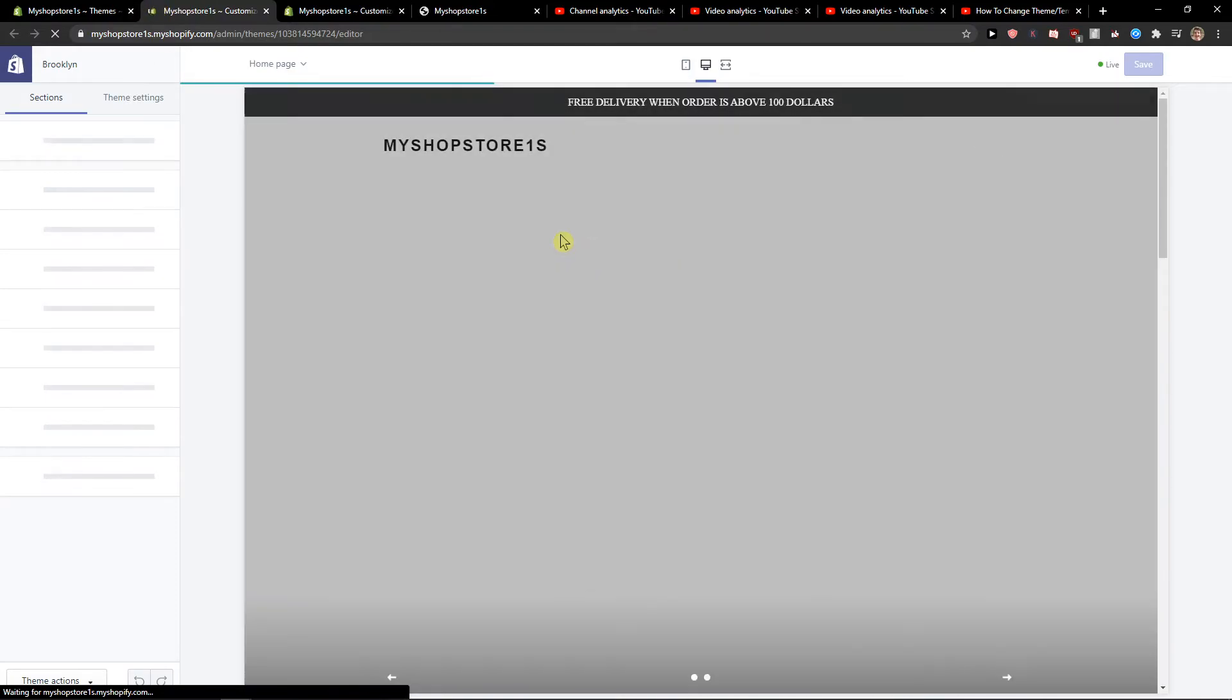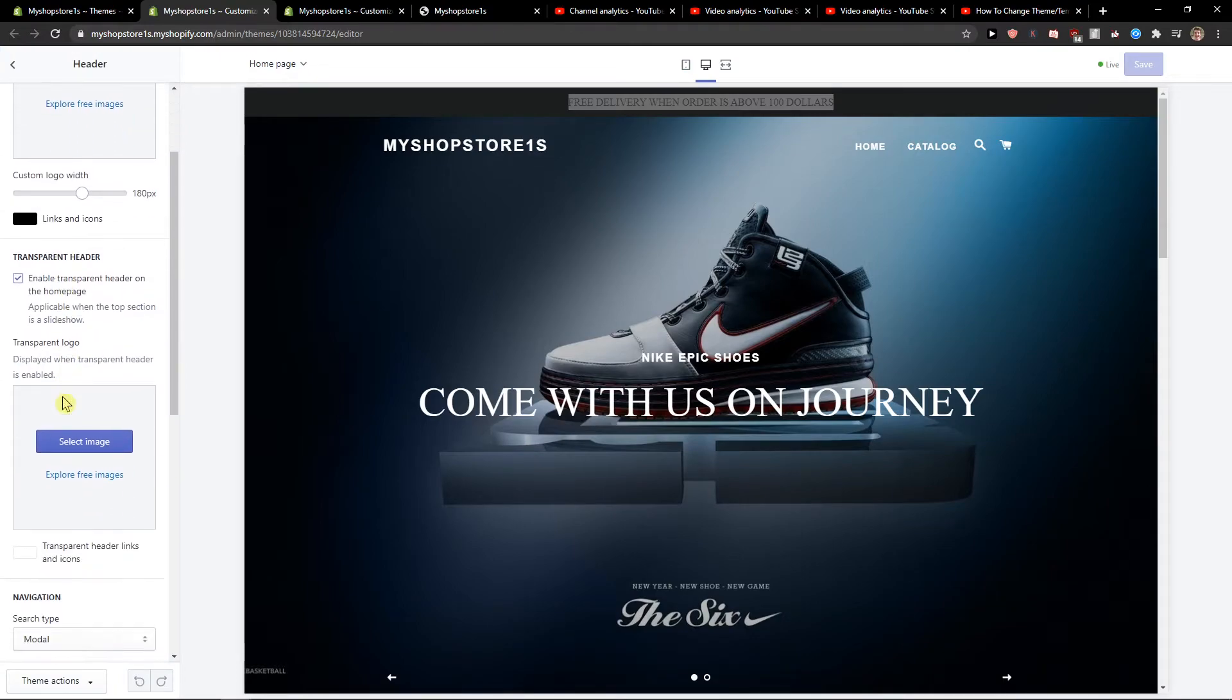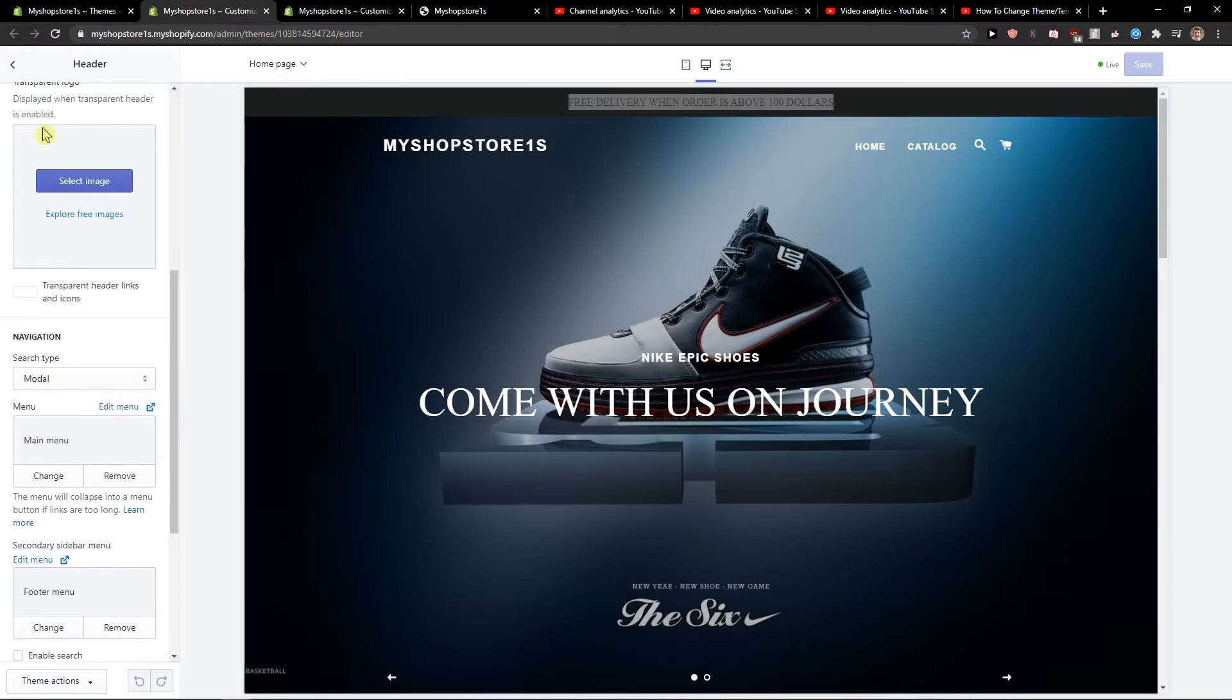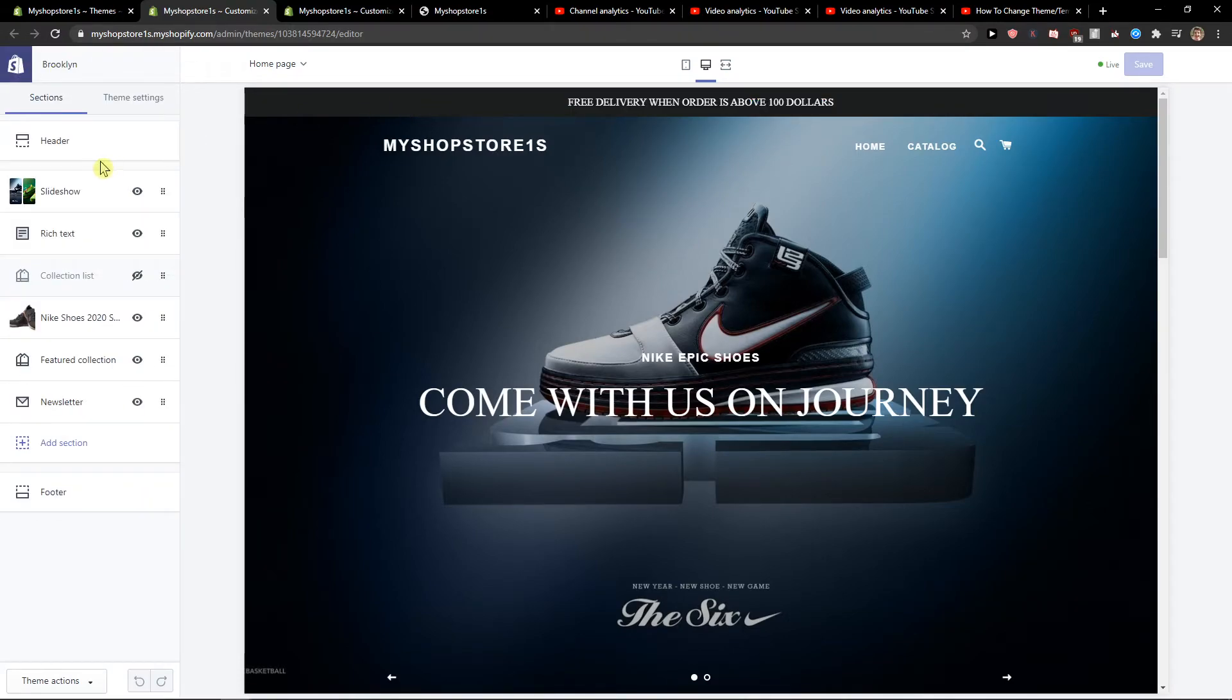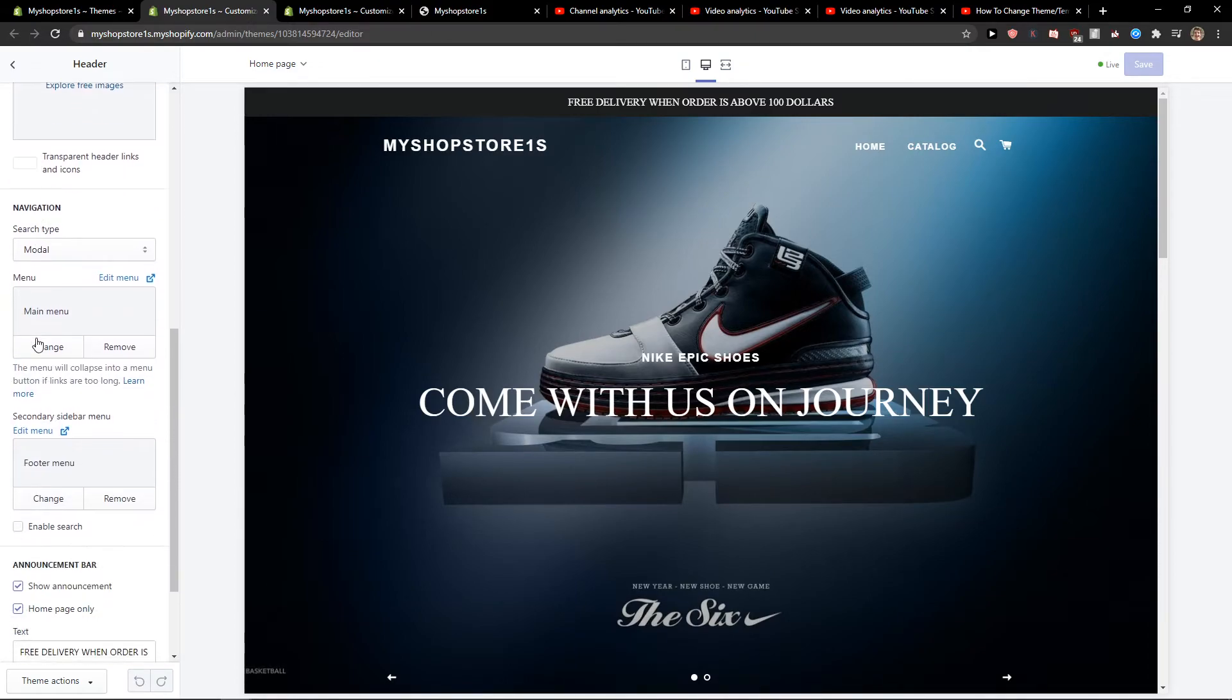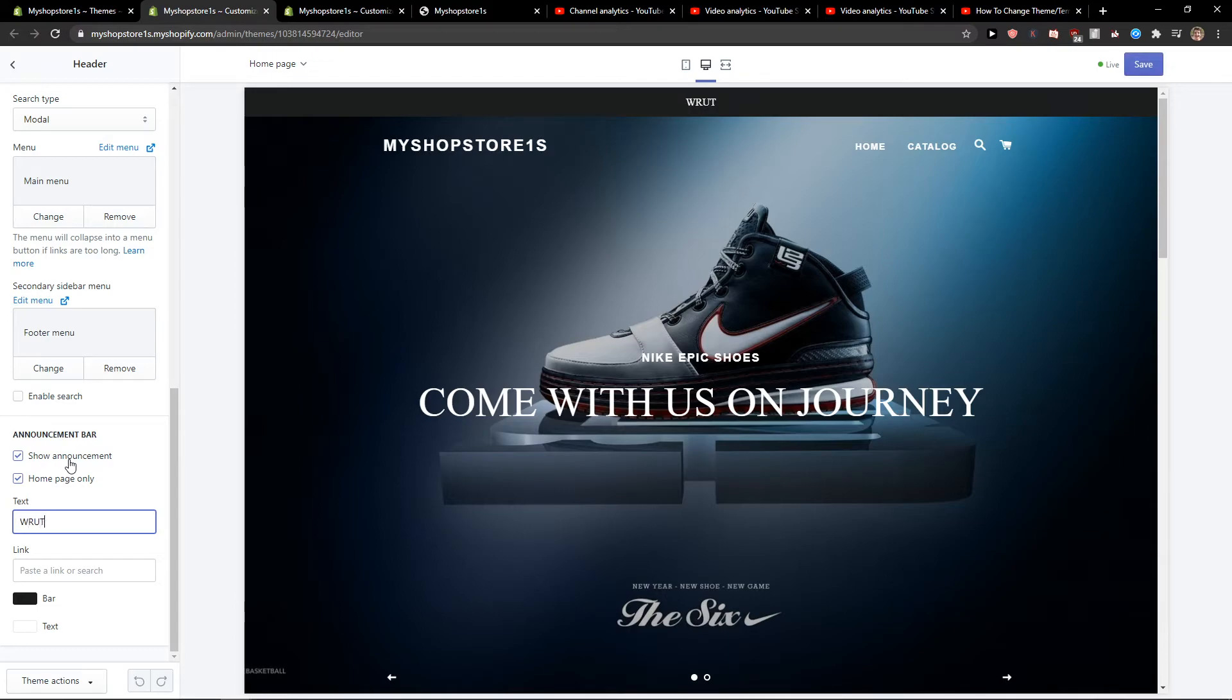What you want to do is change the header. Click to header, and here it is - announcement bar. Show announcement, yes, and write: